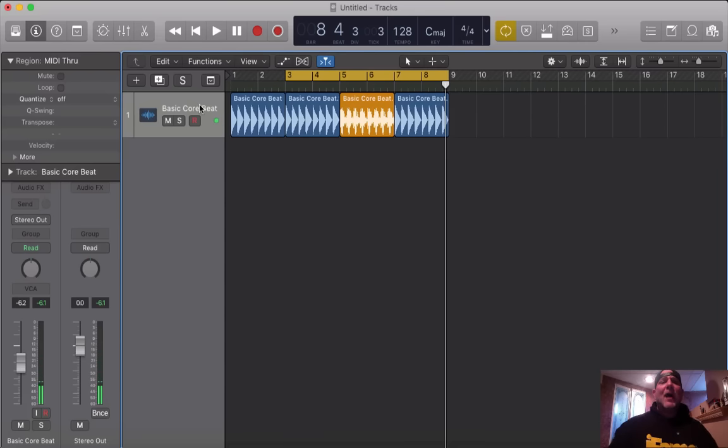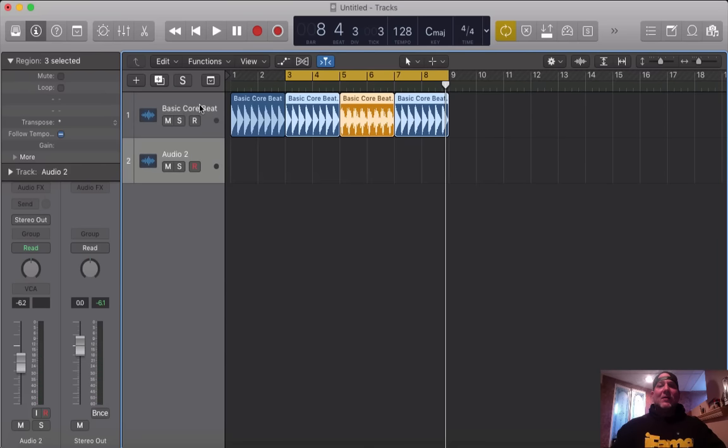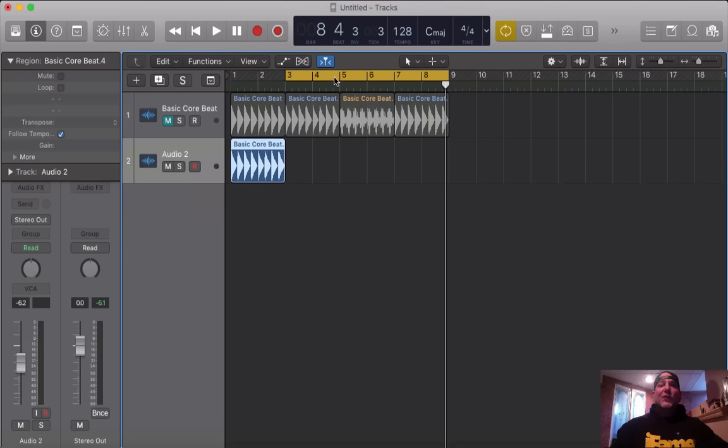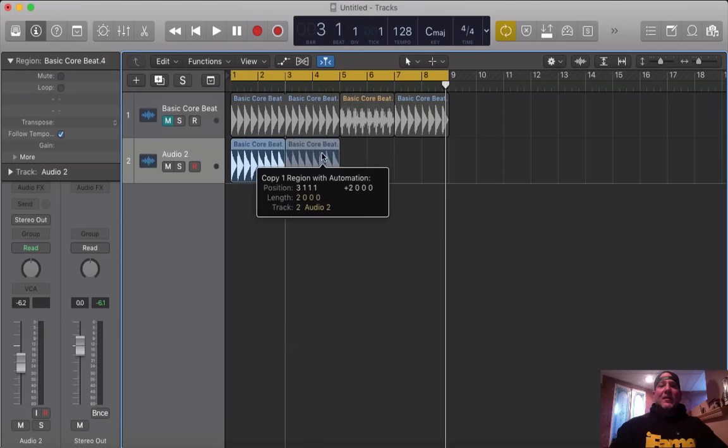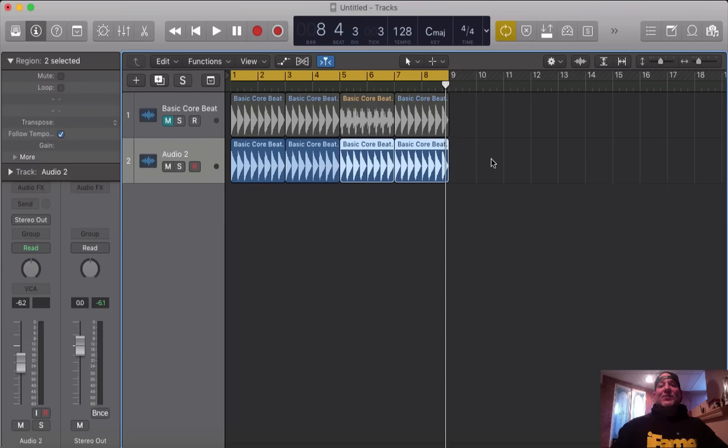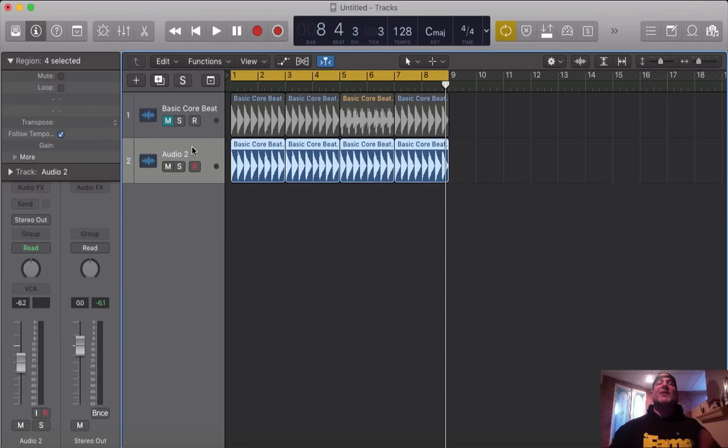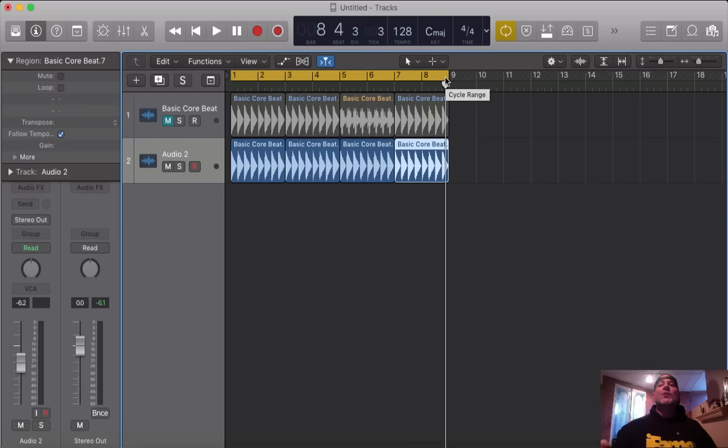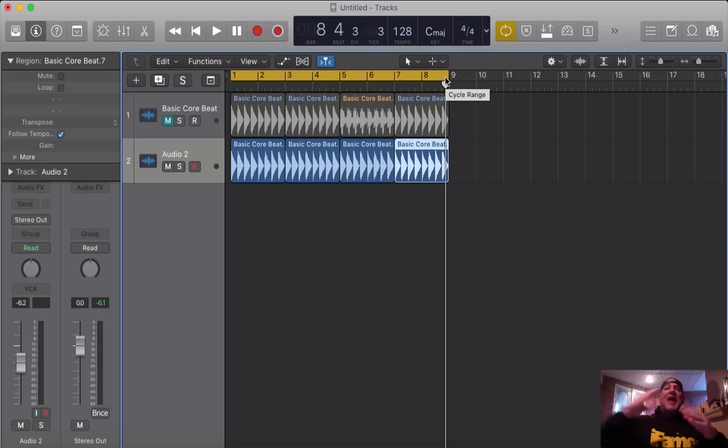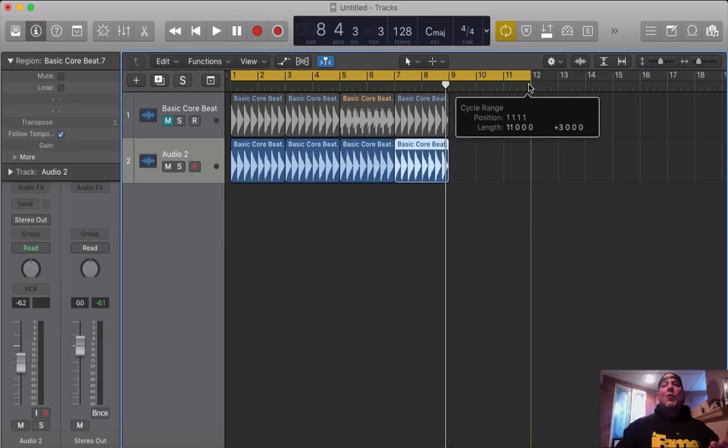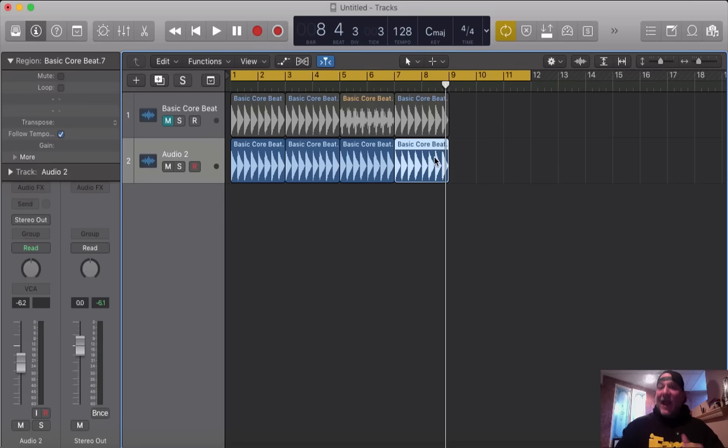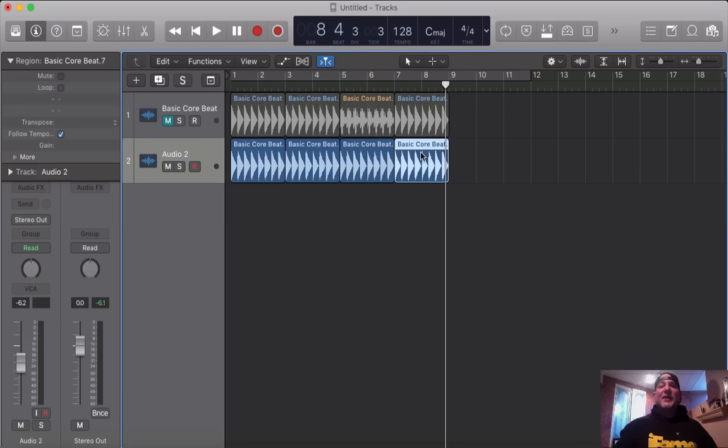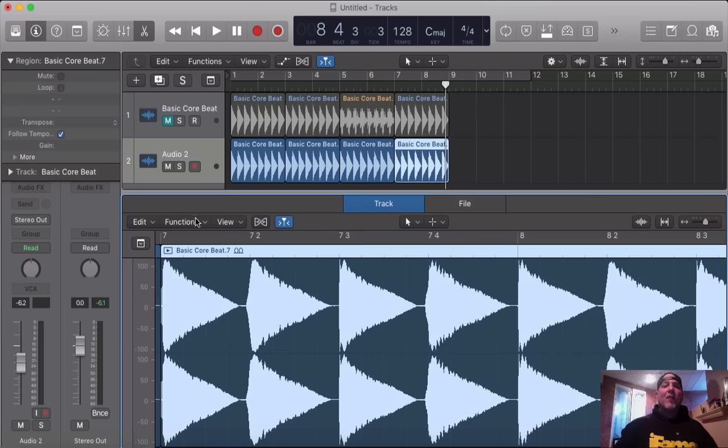One more thing. I'm going to grab that beat again and make a duplicate and mute this first track out because I want to do something completely different now. You can add a tail to your audio file. What that means is if you're using an effect on a region that's like a delay or a reverb, you may not want the reverb or delay to be cut off at the end of that region.